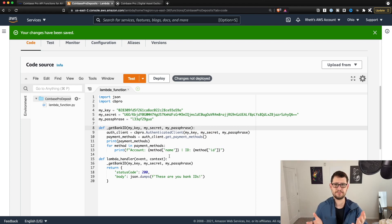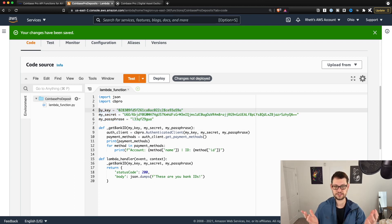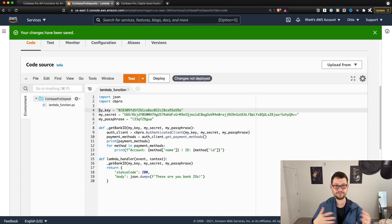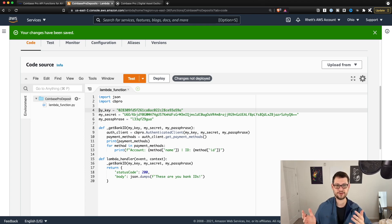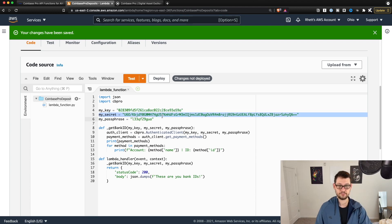So if you do DM me on Twitter and we're trying to debug your code, please don't send me the key, the secret, and the passphrase — it's just not good practice. You shouldn't be sharing that information with anyone. If my Twitter account got hacked, they would be able to see your key, secret, and passphrase through the DMs.